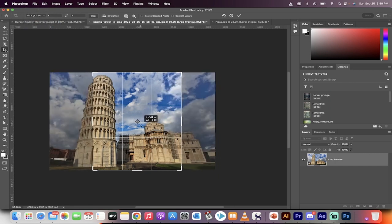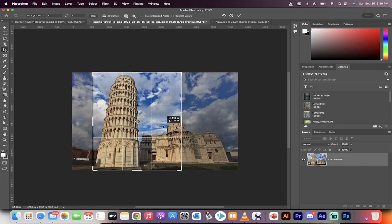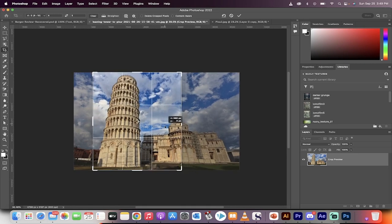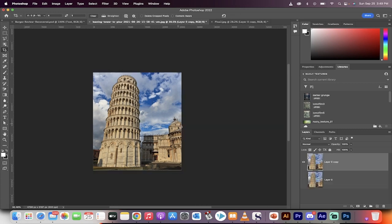Okay, good. Now I'm just going to reposition this so the Tower of Pisa is on the left side, and then I'm going to commit it by hitting this checkmark.